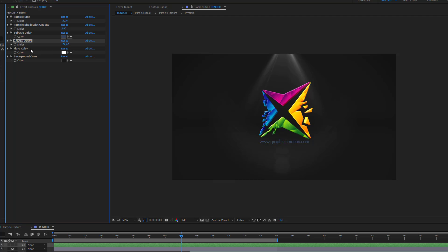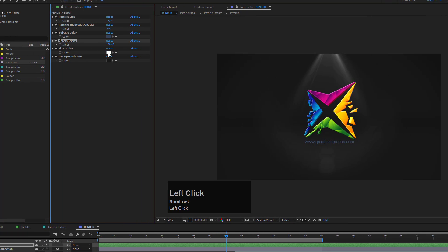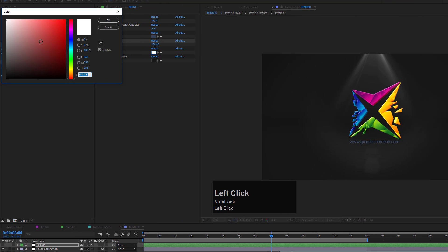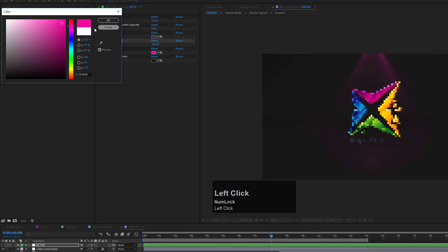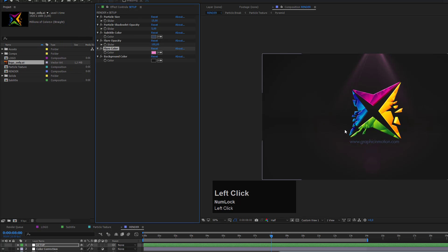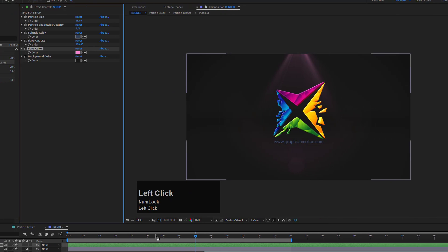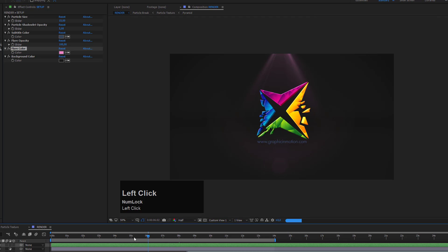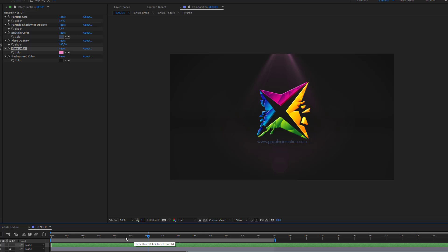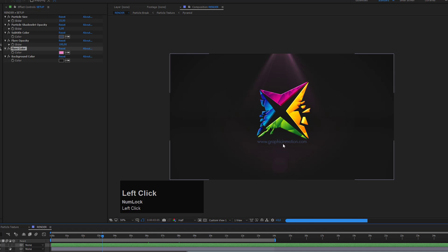You can also change the flare color by clicking here and specifying a color or using the eyedropper tool to take one of the colors from your logo. In my case, I could make this a little bit pinkish. If I take a look at how this looks, now my logo will be built from star particles in this dark environment.